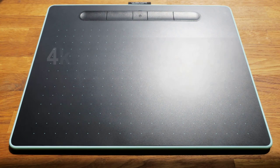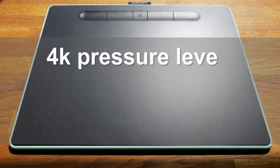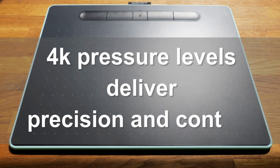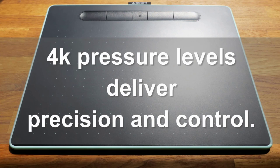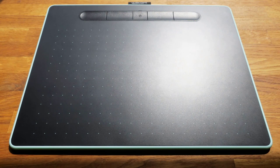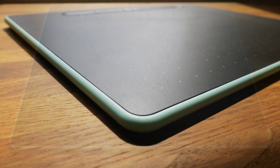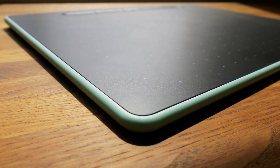The medium and the small tablet both have 4000 pressure levels when you're using the pen. The tablet itself is extremely lightweight but it's a very durable piece of kit.